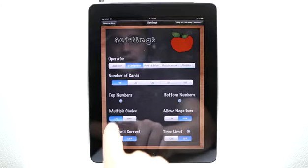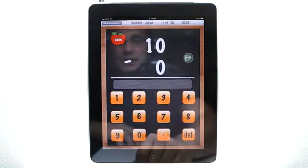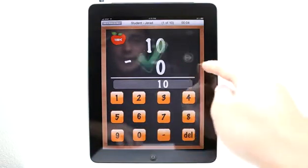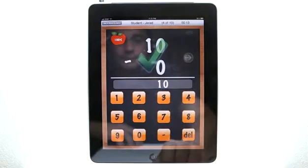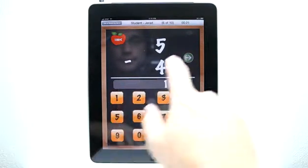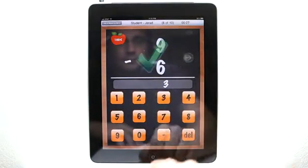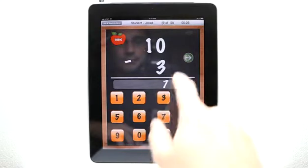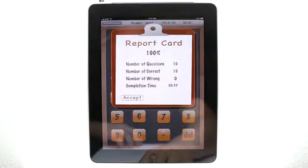Let's go into settings and turn off multiple choice, which is going to allow us to directly enter our answers. You can see things have changed here. I would enter 10 for my answer and hit the arrow to submit that answer. And I got a hundred percent here.